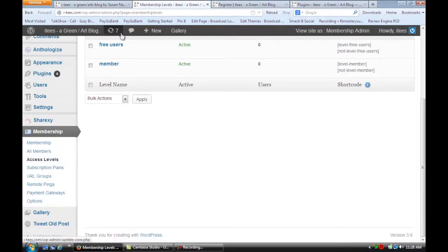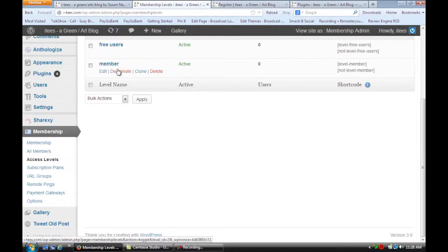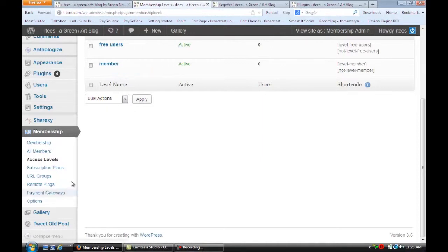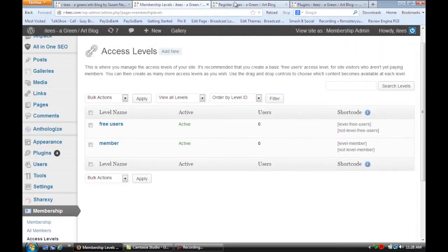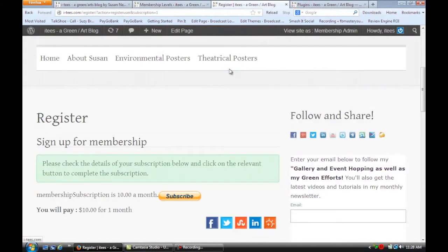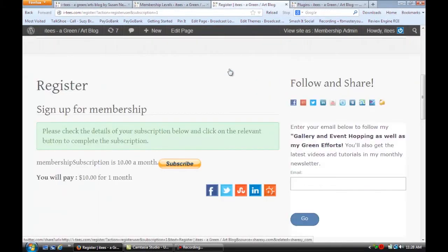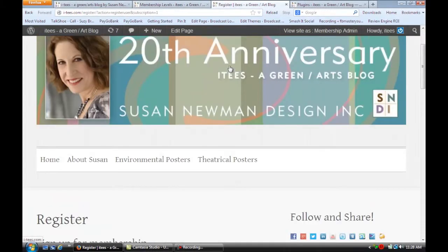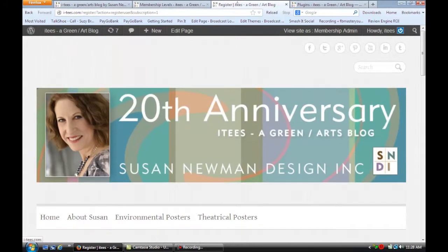So maybe for example your free users can read all your blog posts but your members are going to have a private area. You also want to have a page set up for people registering and paying every month where they're going to fill that out.